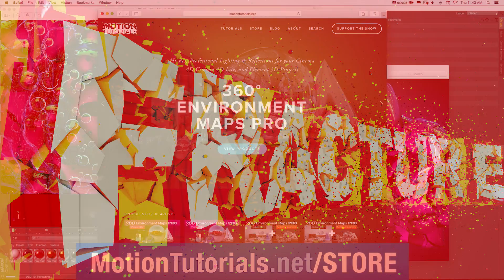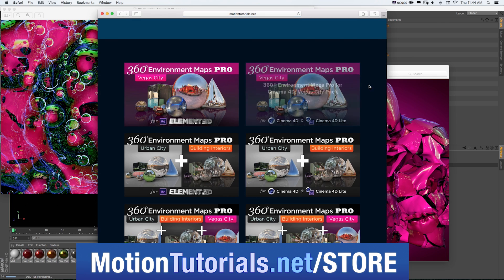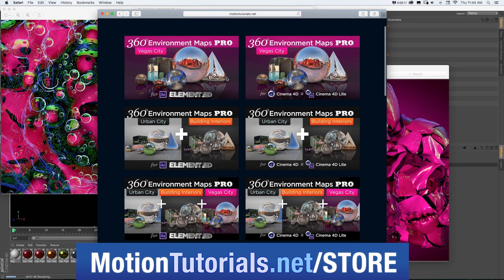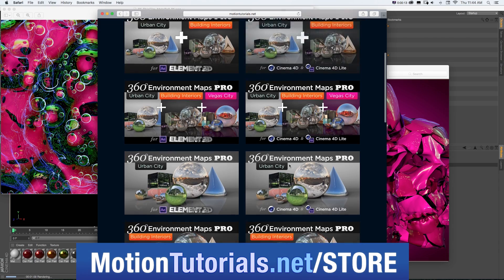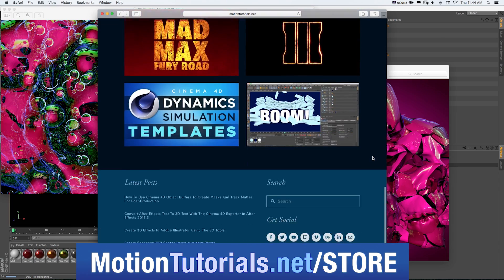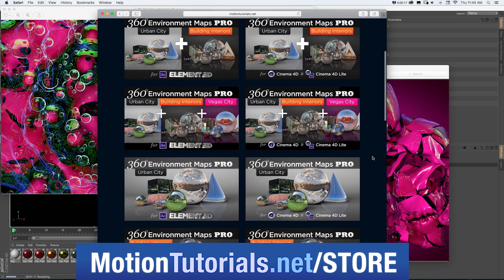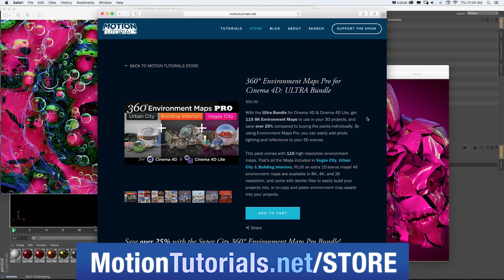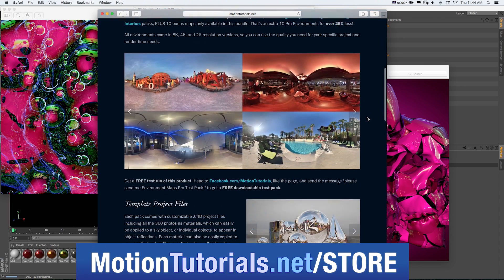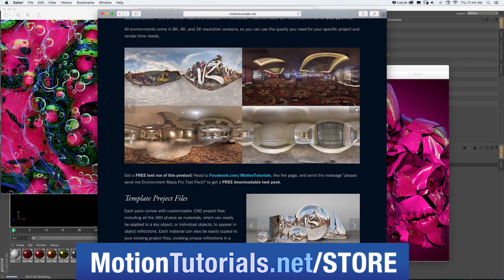And don't forget to check out some of the new Cinema 4D products I have in the online store at MotionTutorials.net store where you can pick up Cinema 4D templates, lighting and rendering assets, and new packs for 360 Environment Maps Pro, which are packs of 8K environment photos, assets, and the Cinema 4D templates to quickly and easily make your 3D scenes look awesome.